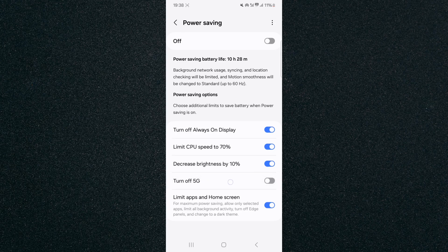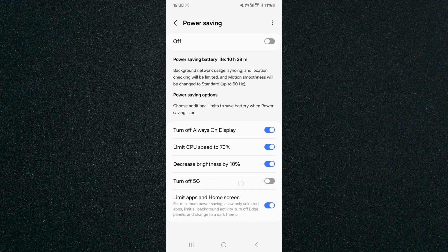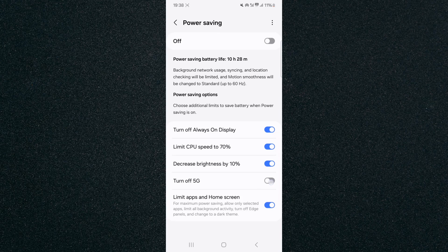Now if you take a look at the bottom right here you will see the turn off 5G is currently disabled as you can see right here.